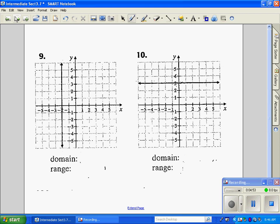Number nine — the left and right points. This is the exact same line, so it only goes to negative 2 and that's it — both left and right are at negative 2. For the range, the bottom is negative infinity and the top is positive infinity.